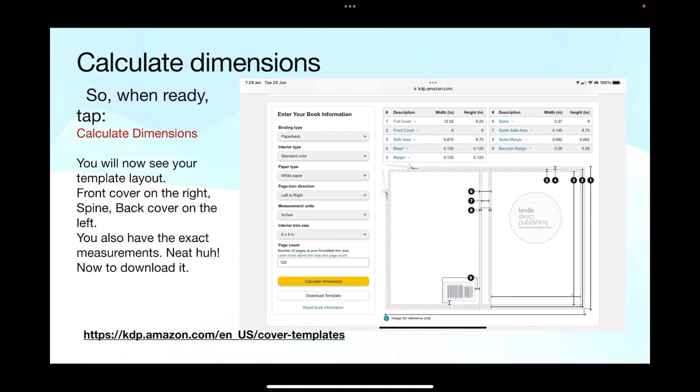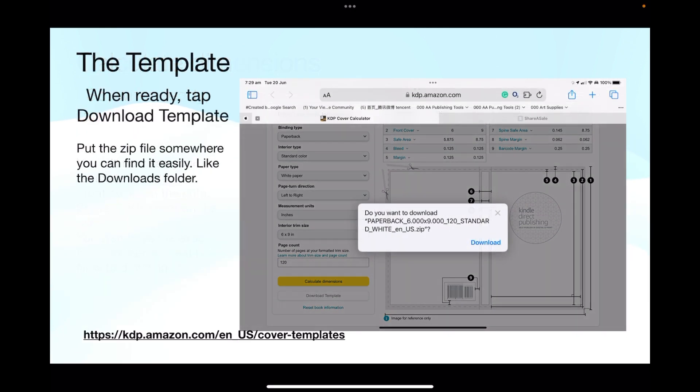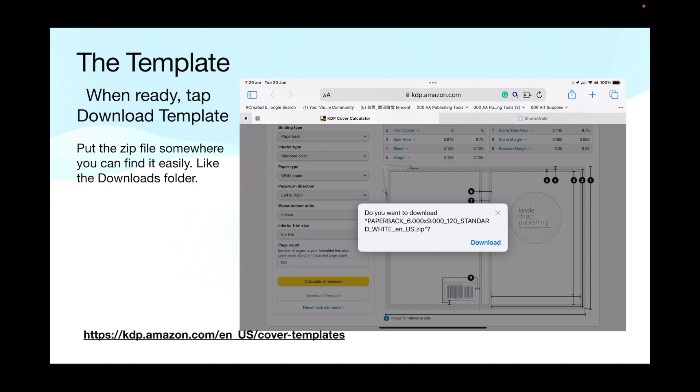So when ready, tap calculate dimensions. You'll now see your template layout, front cover on the right, the spine and the back cover on the left. You also have the exact measurements, neat huh. Now to download it, when you're happy download the template, put the zip file somewhere you can find it easily. There's nothing worse than wandering around your computer trying to find where you've put the downloaded file. So suggestion, use the downloads folder.